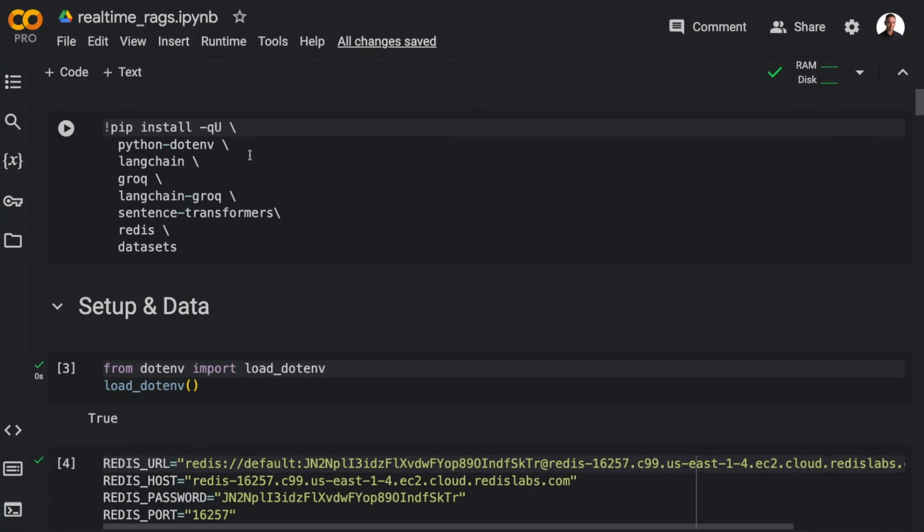I'm installing the usual libraries, Python.env to fetch the API keys, Langchain, Grog, Sentence Transformers for the embeddings, Redis and Hugging Face datasets.